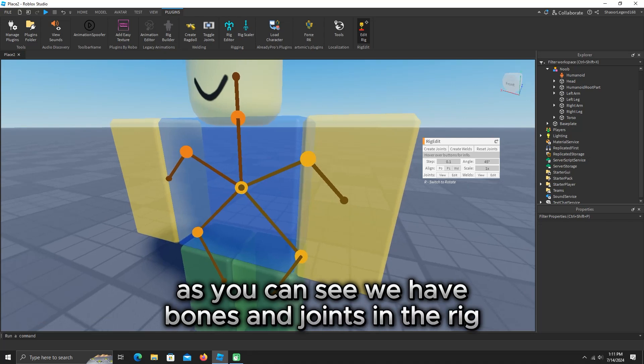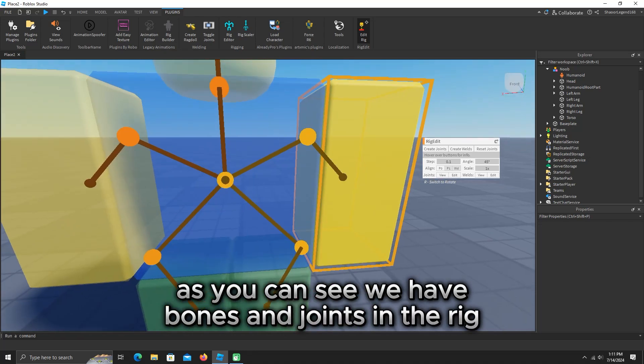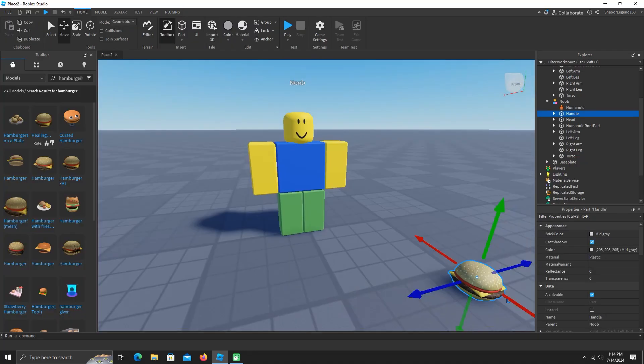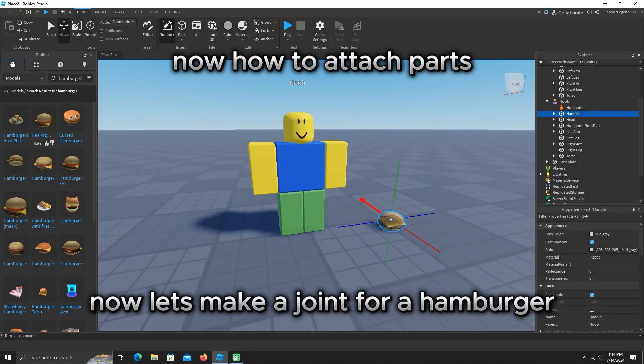As you can see we have bones and joints in the rig. Now let's make a joint for a hamburger.